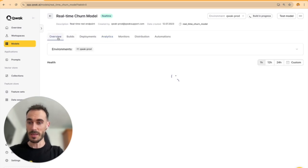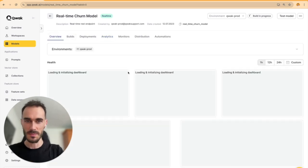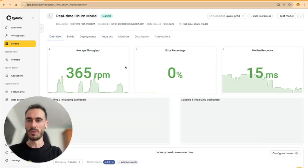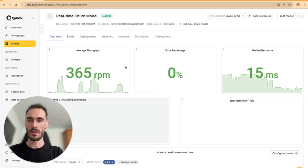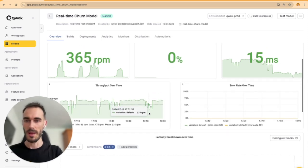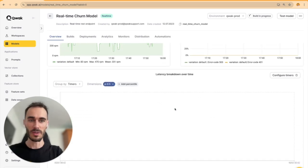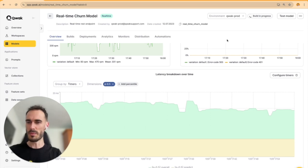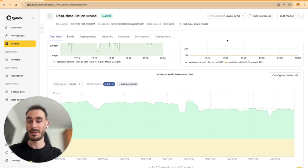Speaking of performance, Quack provides all the serving dashboards out of the box. So you can see throughput, error rates, latency over time, and spot performance issues or maybe unexpected latency changes.